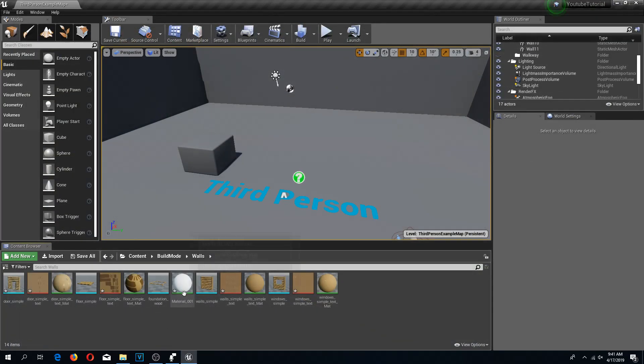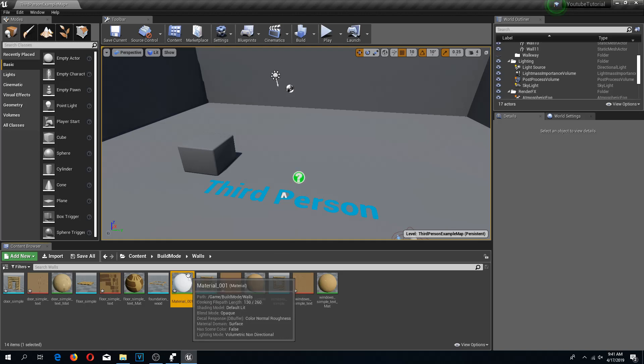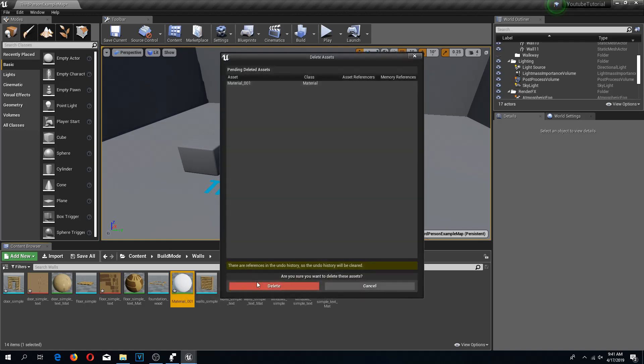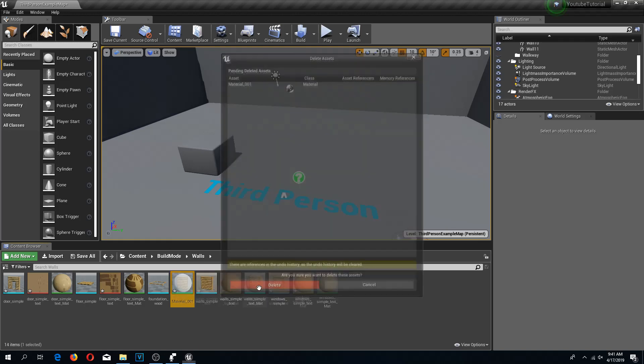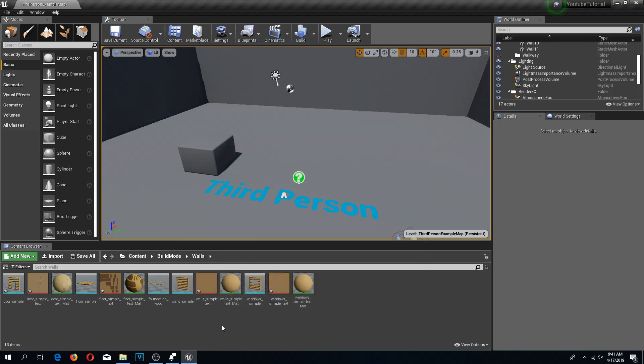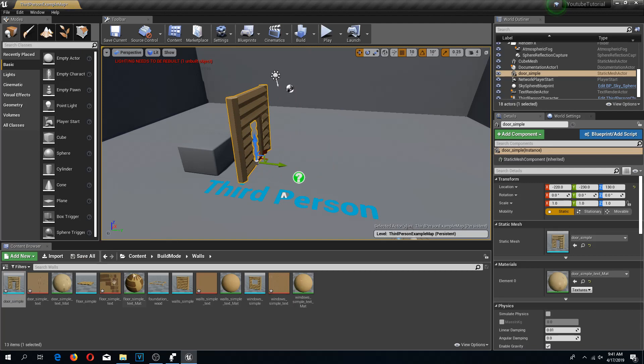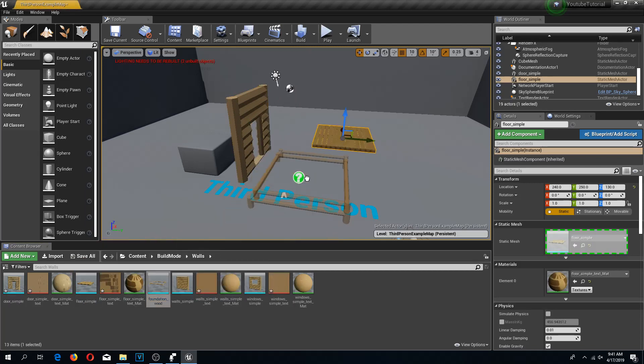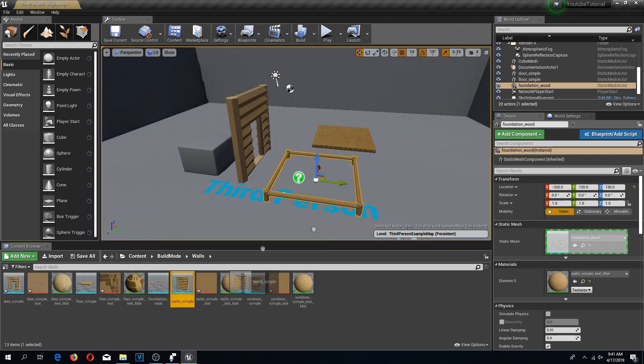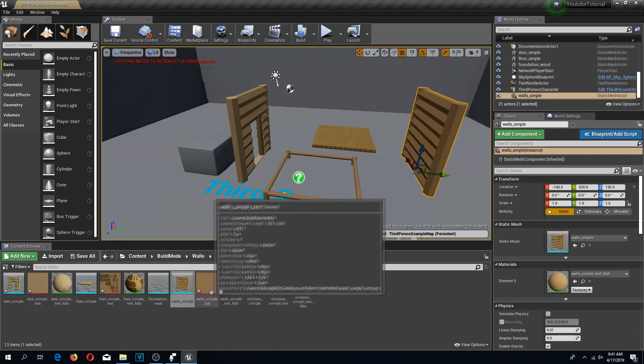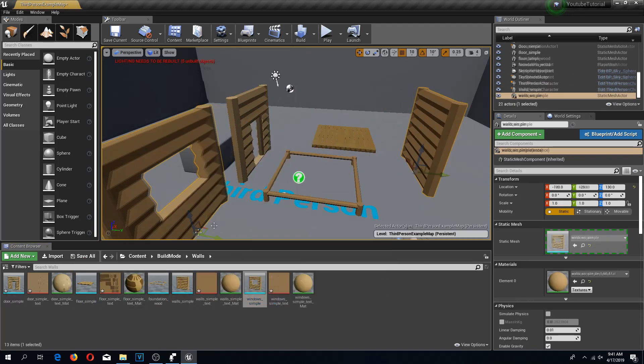Now we have these things all set up. We can delete this default material that got created because we don't need it anymore. So that's our floors, walls, doors, windows and everything else.